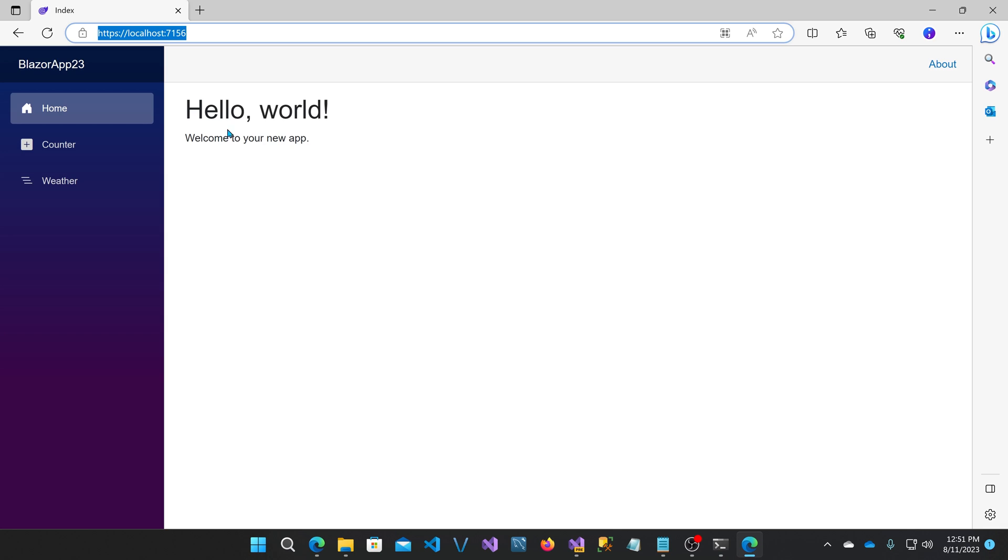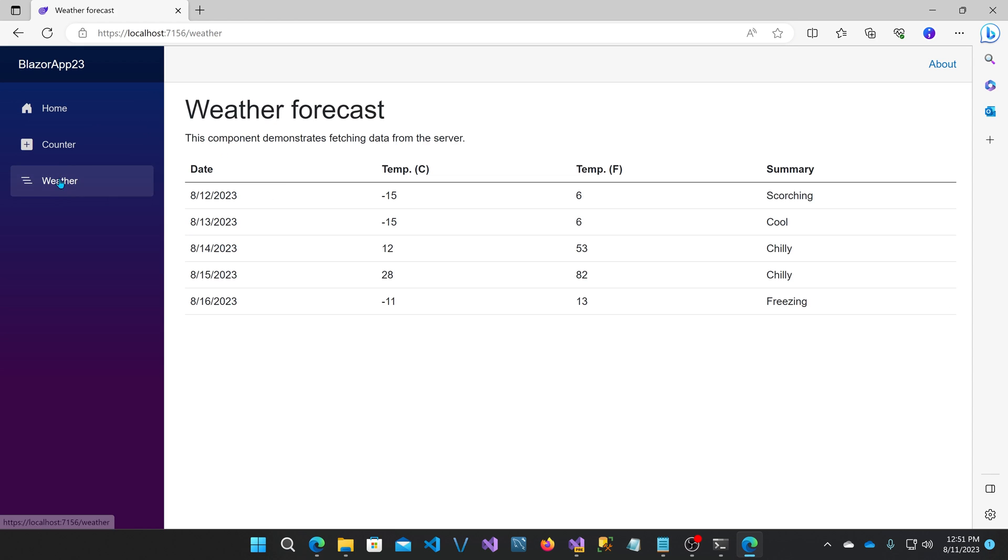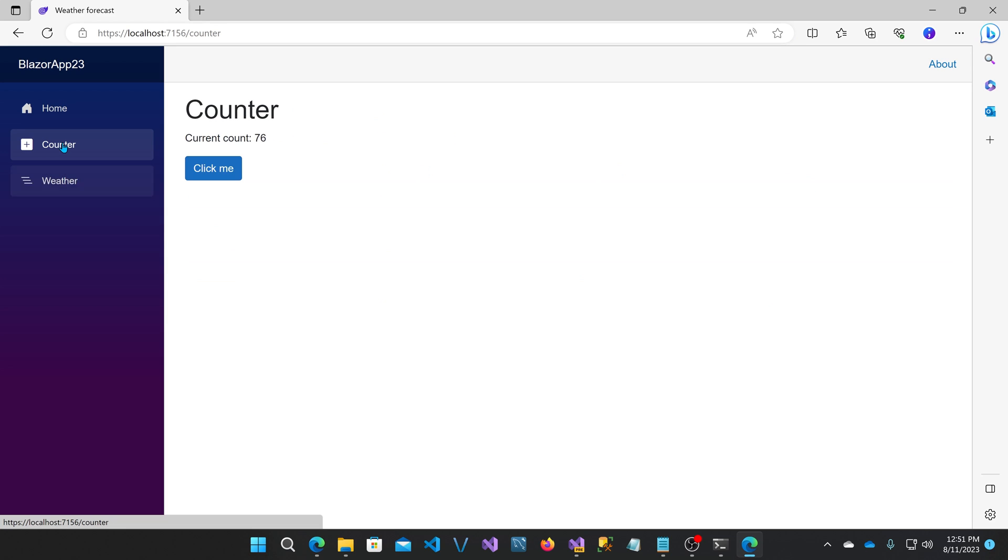Right now we're on a Blazor server rendered page here, which the weather is as well. As soon as I click counter, it's going to render the counter on the server first, then download the WebAssembly and replace it. Let's see what happens.